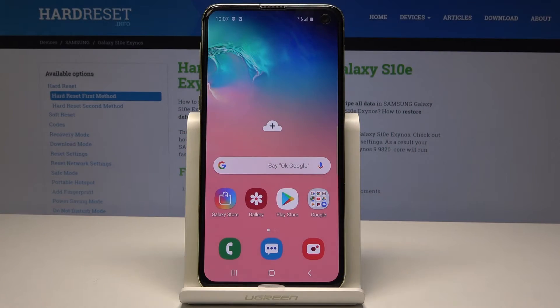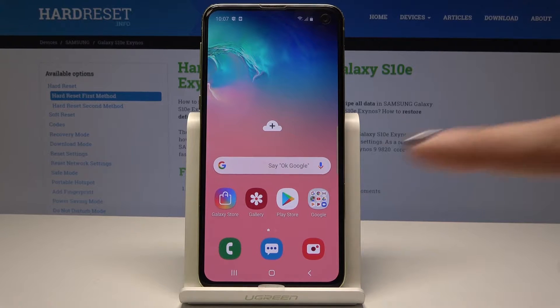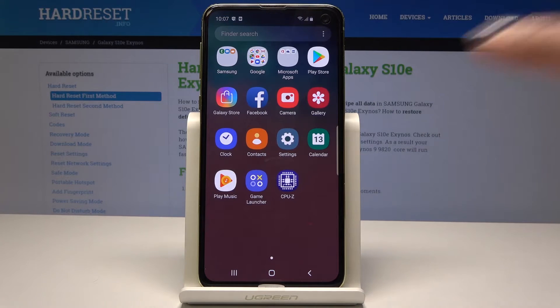Here I have Samsung Galaxy S10e and let me show you how to perform a hard reset through the settings on the following device. At the very beginning, you have to open the list of all applications, then pick the settings.